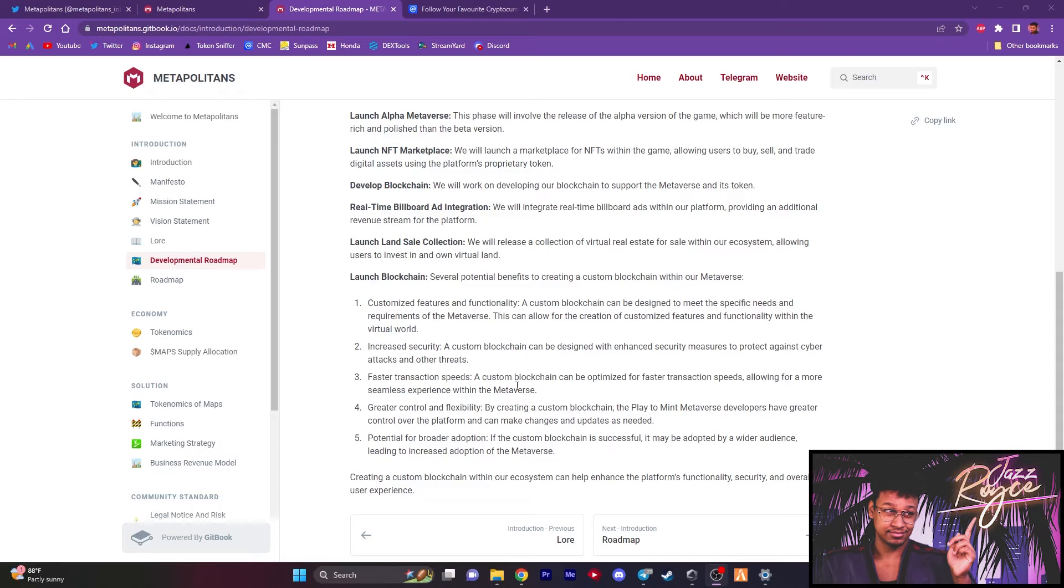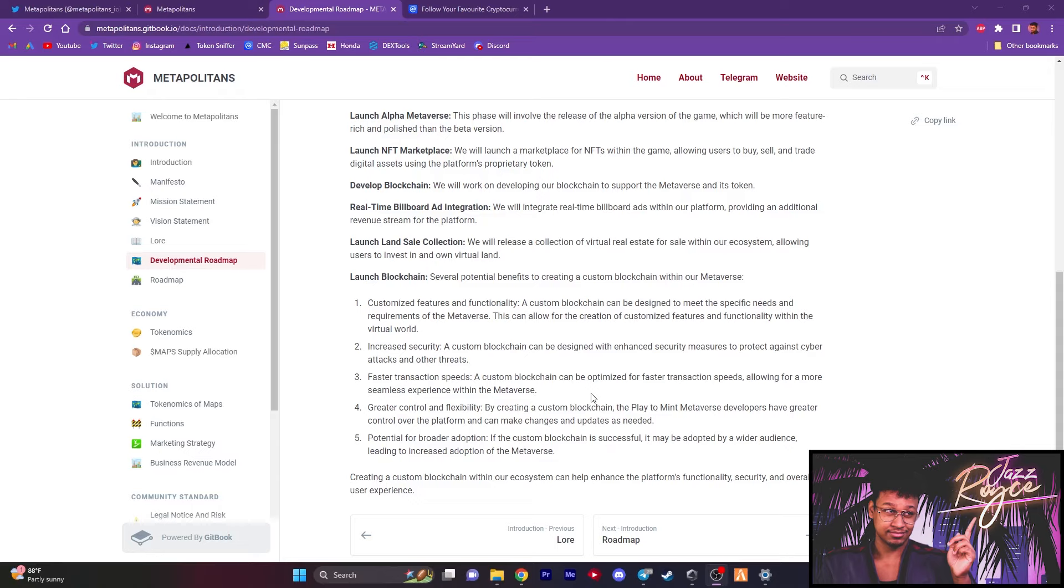And then on top of all that, the bigger picture behind this is just to have that potential for a broader range of adoption, especially if they end up being successful in this custom blockchain. Now, usually I always turn a bit of an eye when projects try to do blockchains, but in this particular case, they're doing one that's directly tied into their own metaverse. So essentially they're literally creating their entire world within themselves, all down to the blockchain, the land sale collection, real time billboard ads, their own marketplace. So I like that they're taking this approach of knocking everything out the park to create a real deal, serious ecosystem in which many people can not only enjoy themselves, but more importantly, benefit and gain value from participating in it.